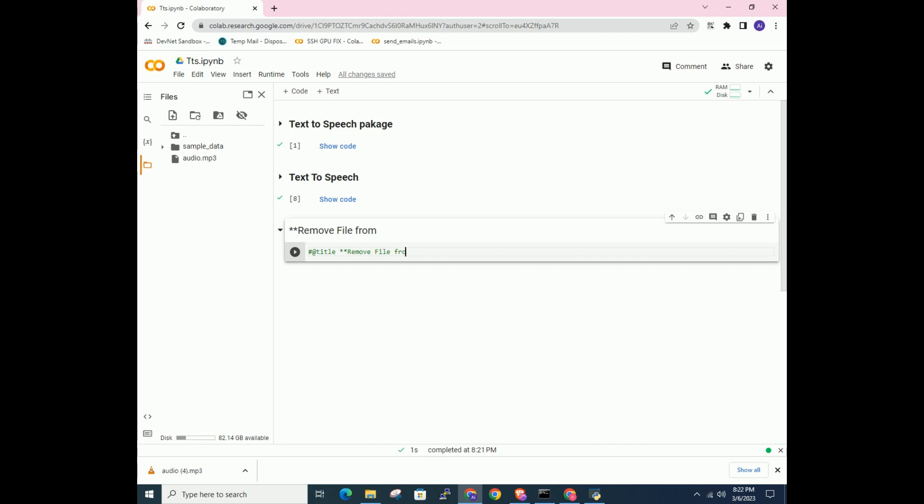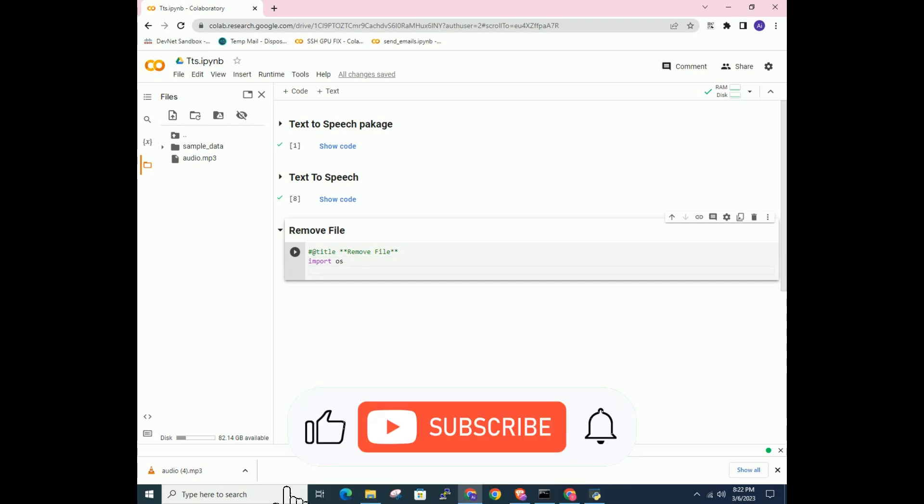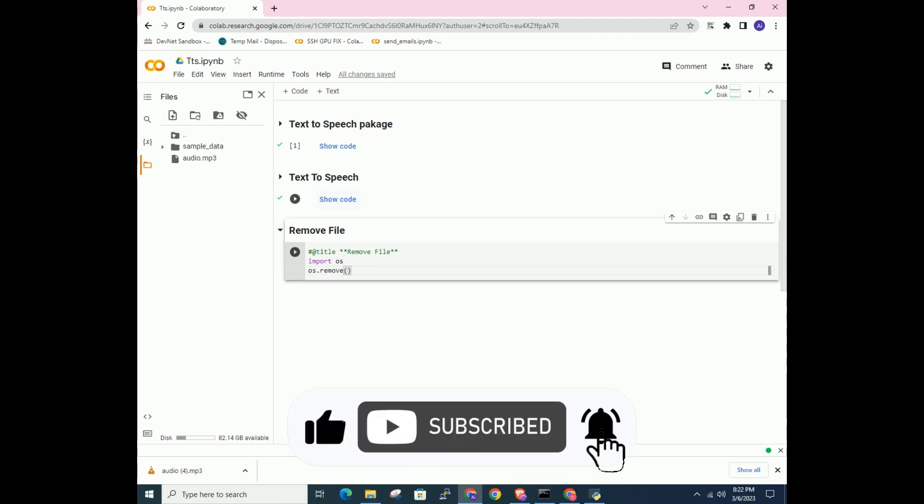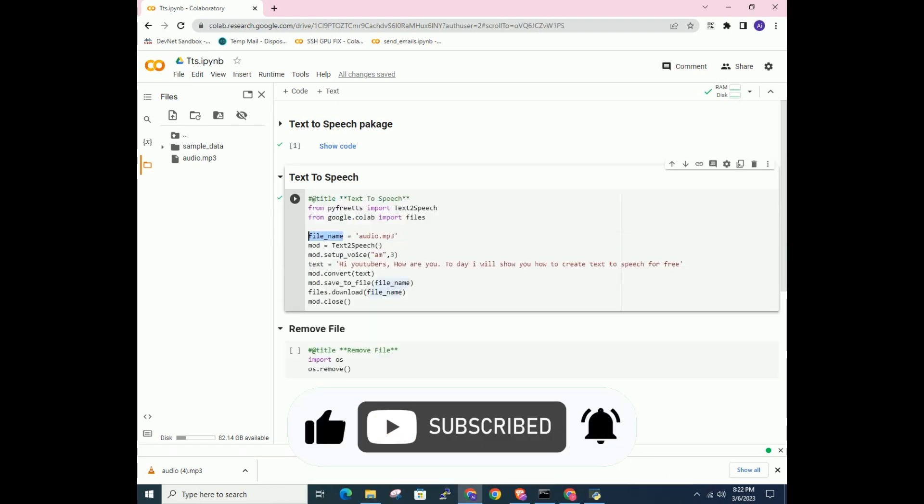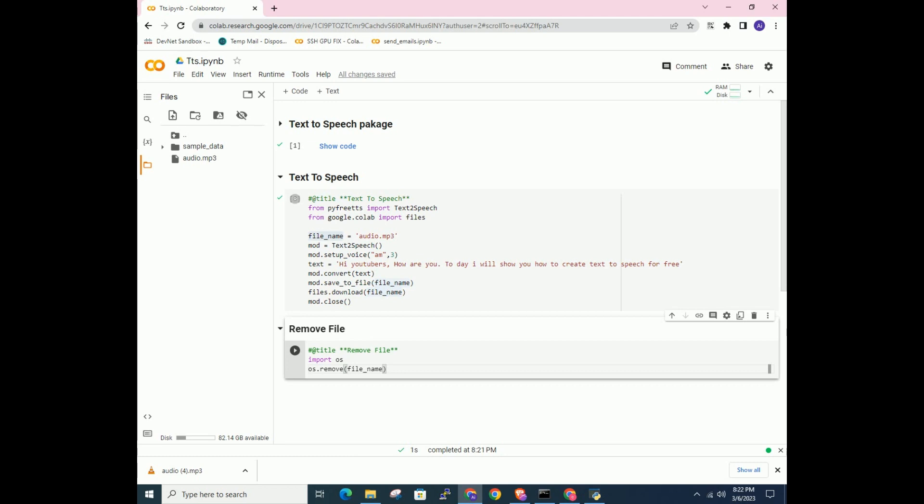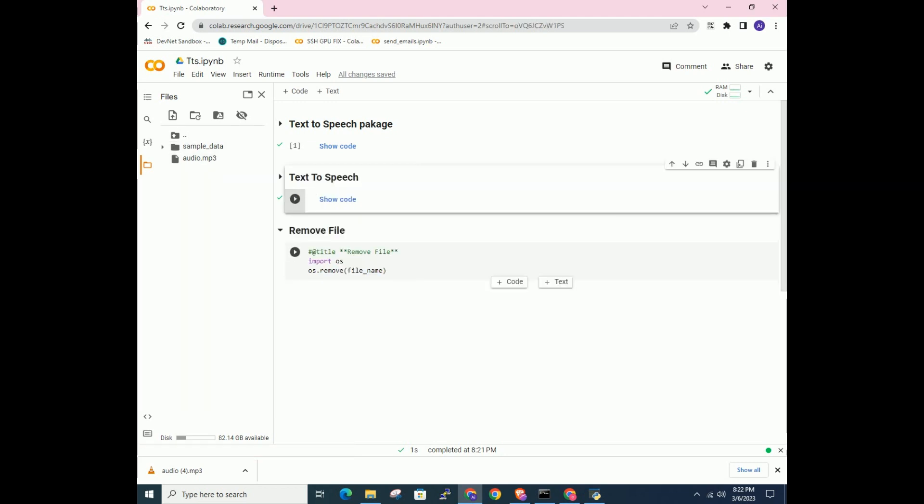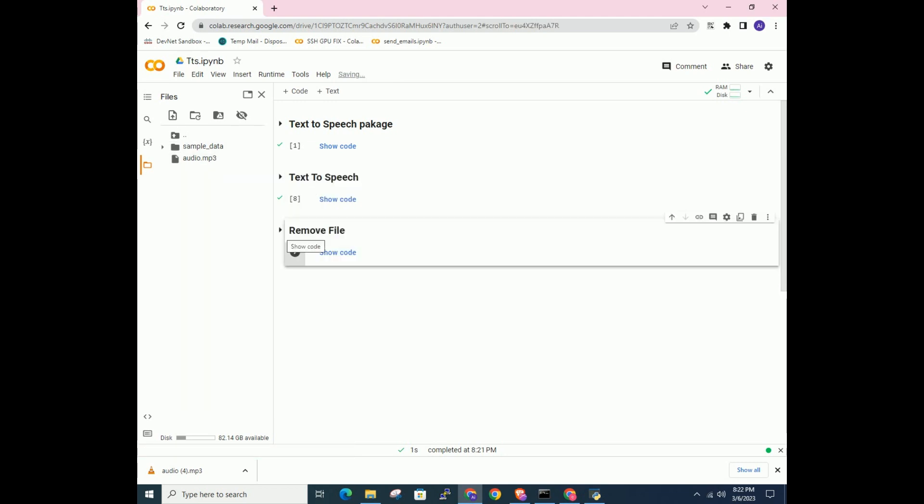You can find the full code collab page link in the description. If you found this video helpful, please consider subscribing to the channel to stay up to date with the latest content. Subscribing not only shows support for the channel but also ensures that you won't miss out on any future helpful videos. Thank you for watching and subscribing.